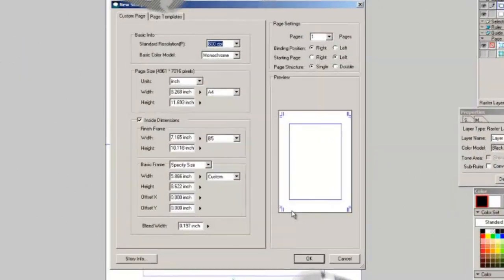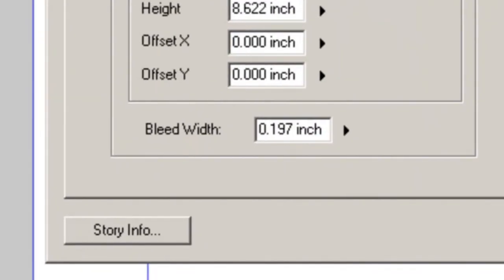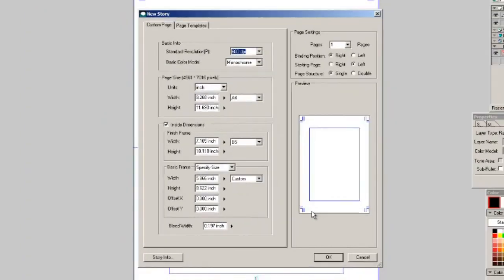Now your bleed width is that little bit of wiggle room that they're going to cut and it's there to make sure okay your artwork will go to the bleed width but make sure you don't put anything important over there because they're going to cut it off. Your bleed width is sort of how much wiggle room do you want to use for your printer to cut off the edges of your page.